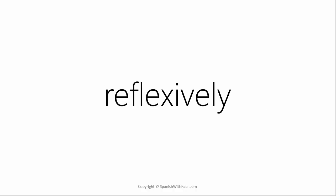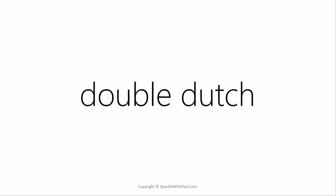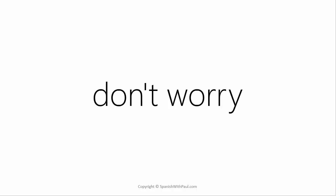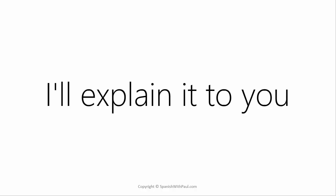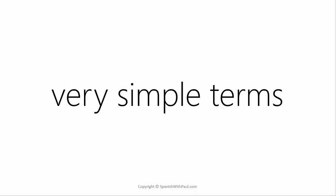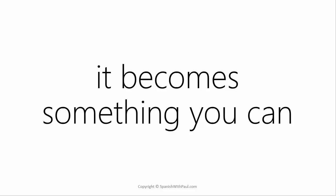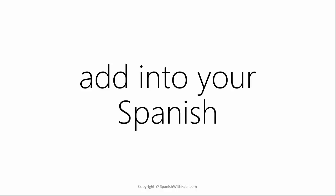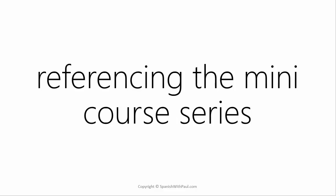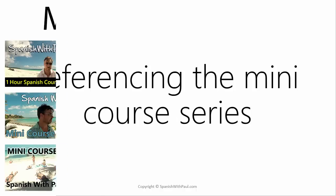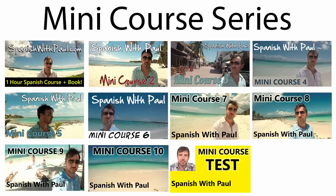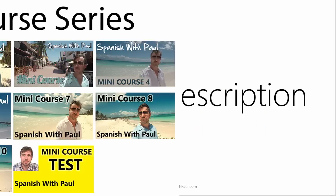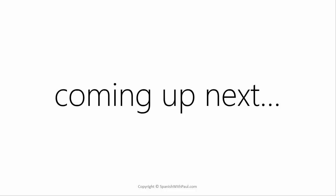Now if all of that sounds like double Dutch to you, I don't want you to worry because over the next few minutes I'm going to explain it to you in very simple terms so that it becomes something you can add into your own spoken Spanish right away. I'm also going to be referencing things that we covered in the mini course series that I have on YouTube, so if you haven't been through that yet I've put a link to it in the description box below.